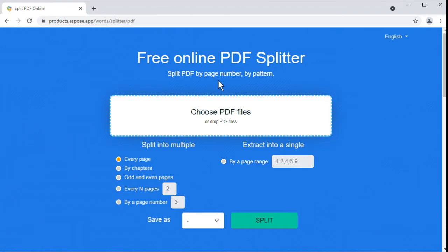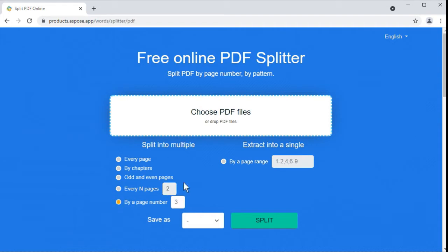Our web-based PDF splitter supports several page extraction modes: by every page, by chapters, odd and even pages, every end pages, by a given page number, and by a page range.